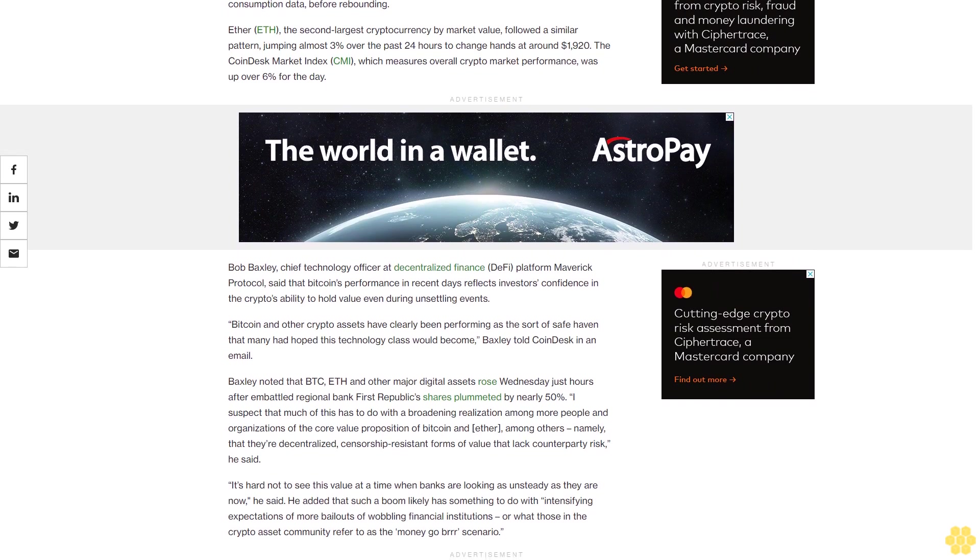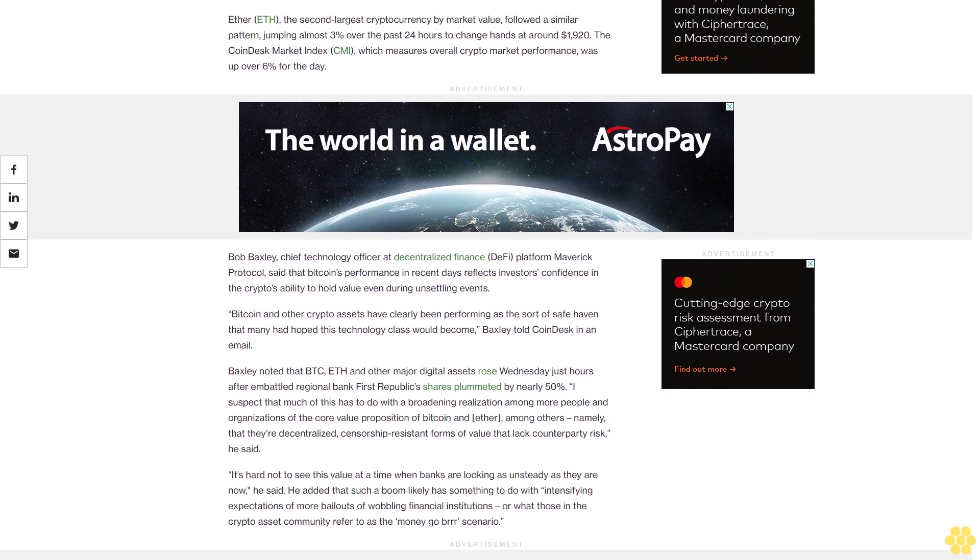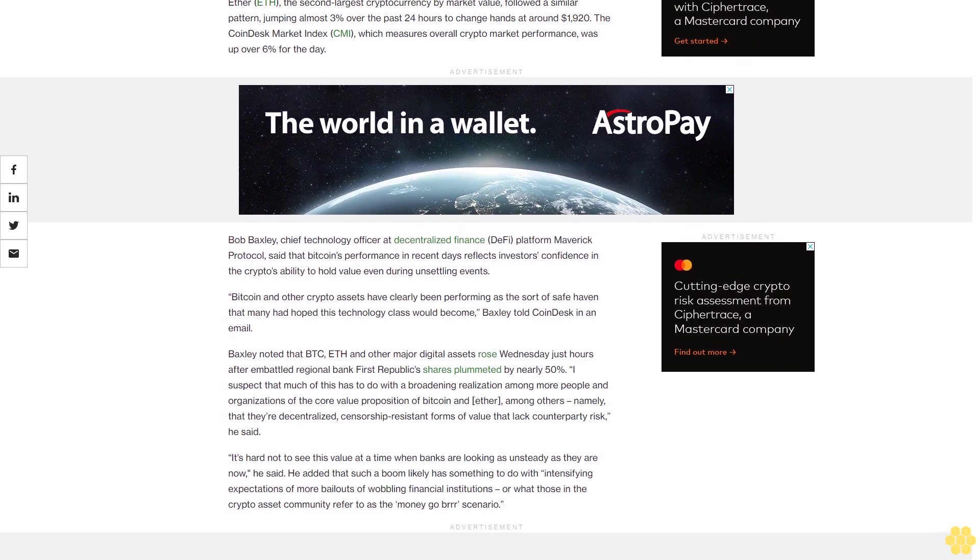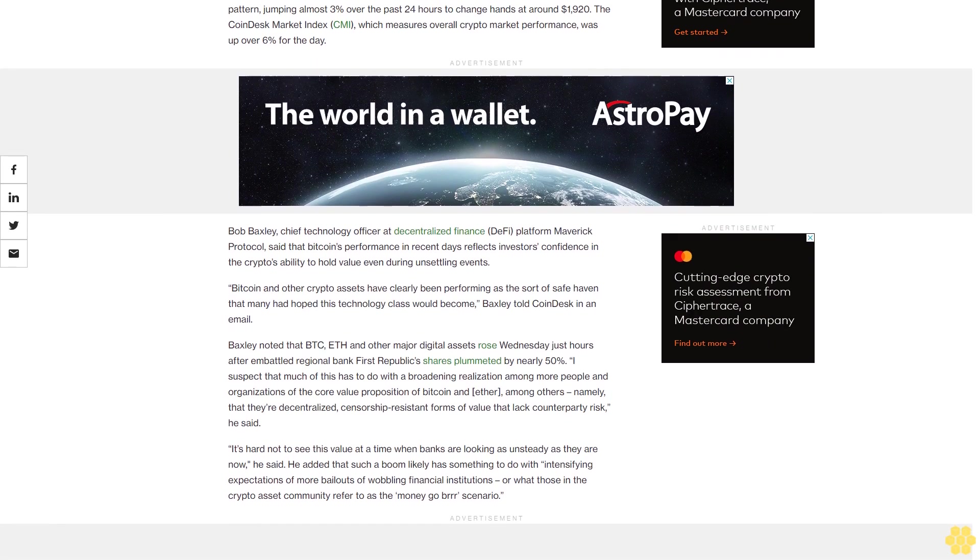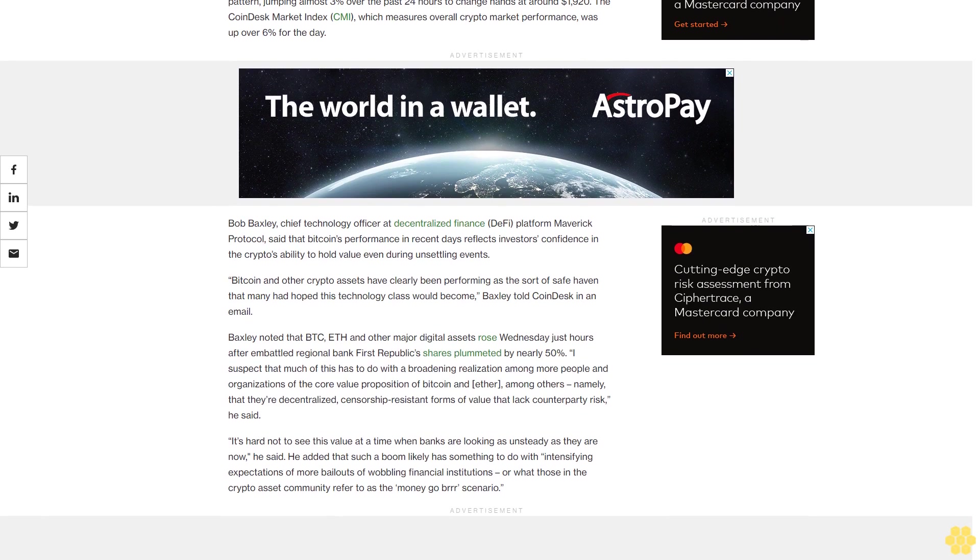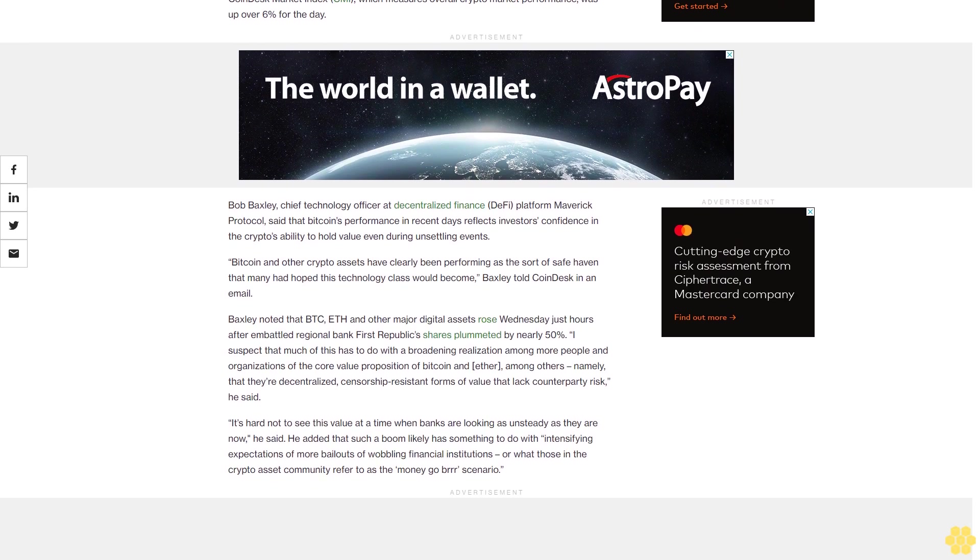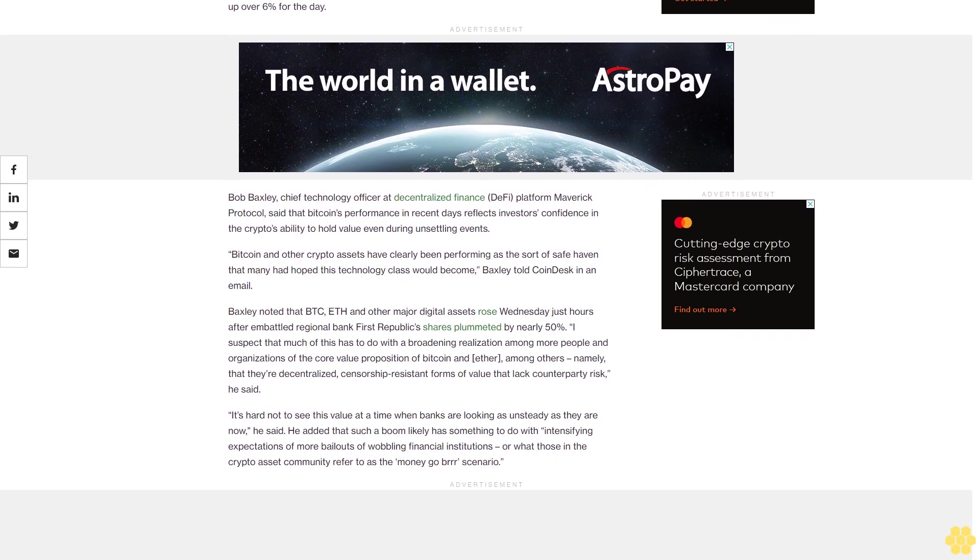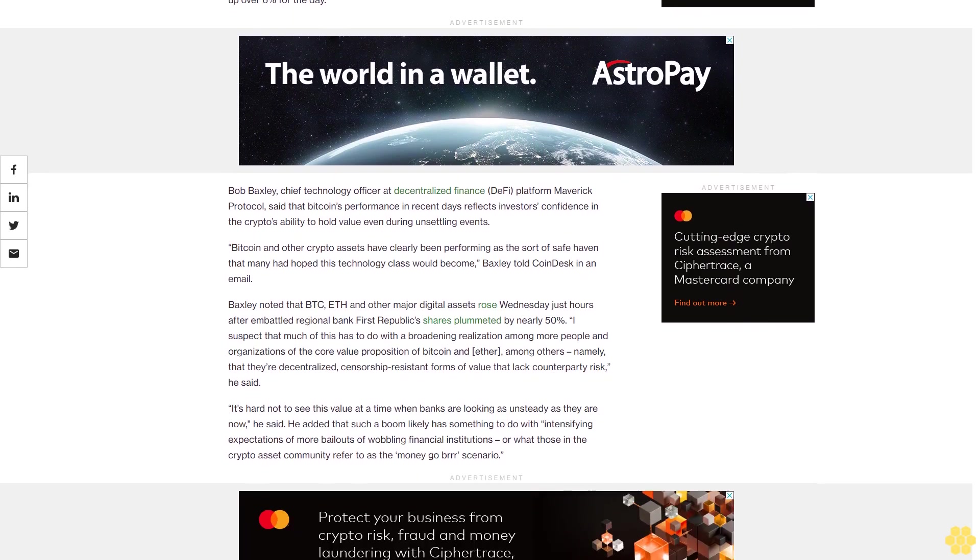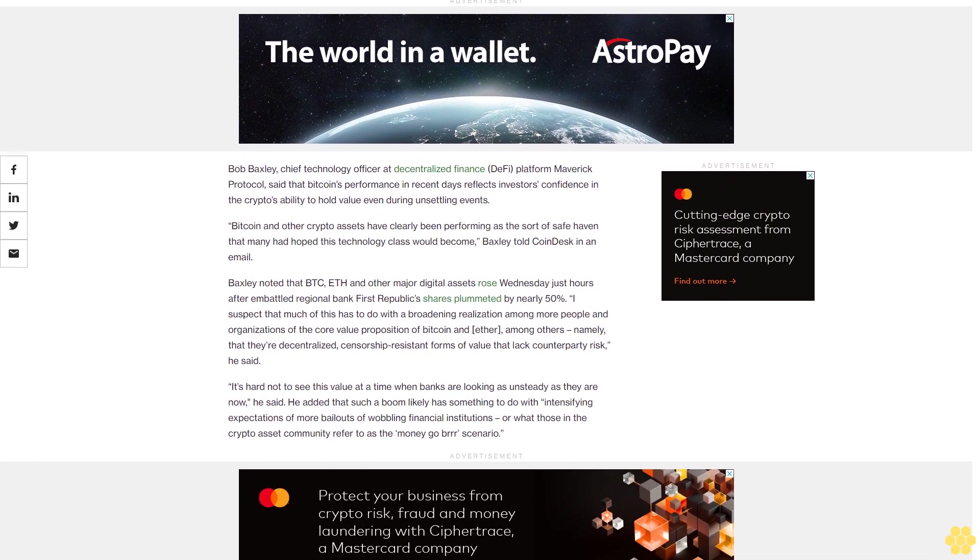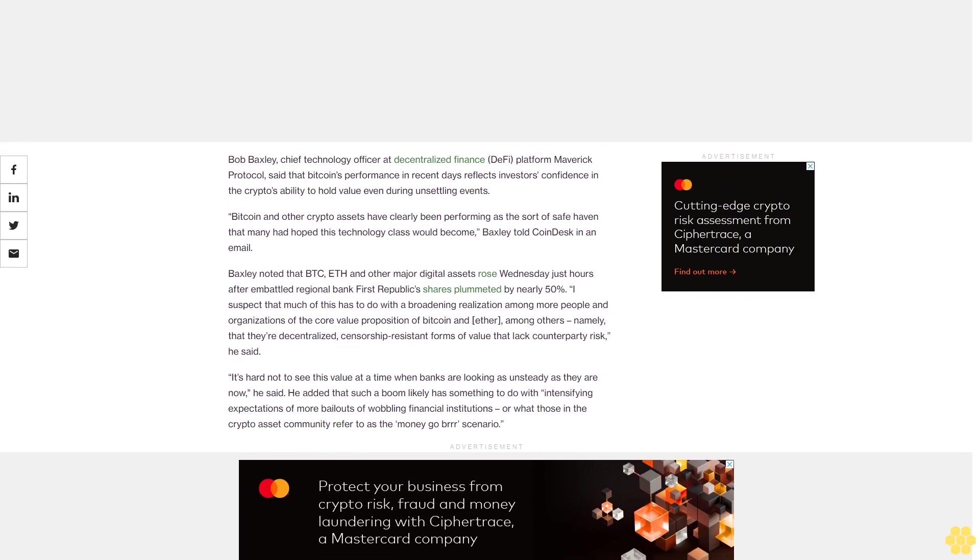Ether, the second largest cryptocurrency by market value, followed a similar pattern, jumping almost 3% over the past 24 hours to change hands at around $1,920. The CoinDesk Market Index, which measures overall crypto market performance, was up over 6% for the day.